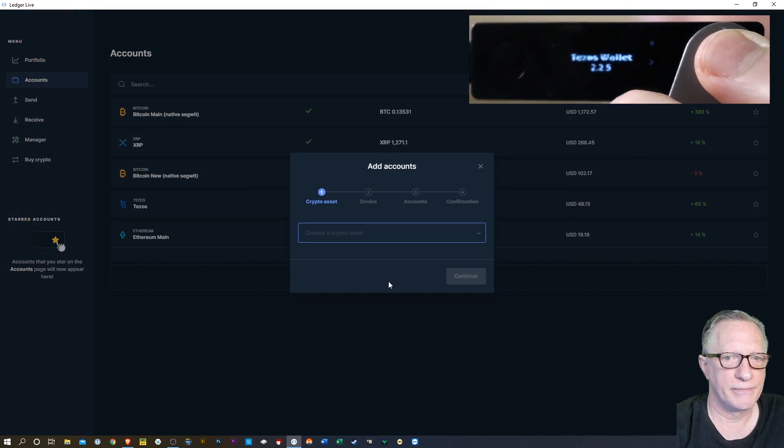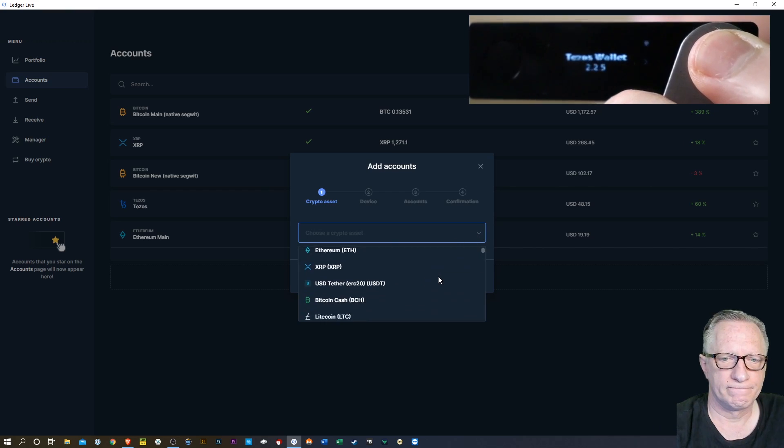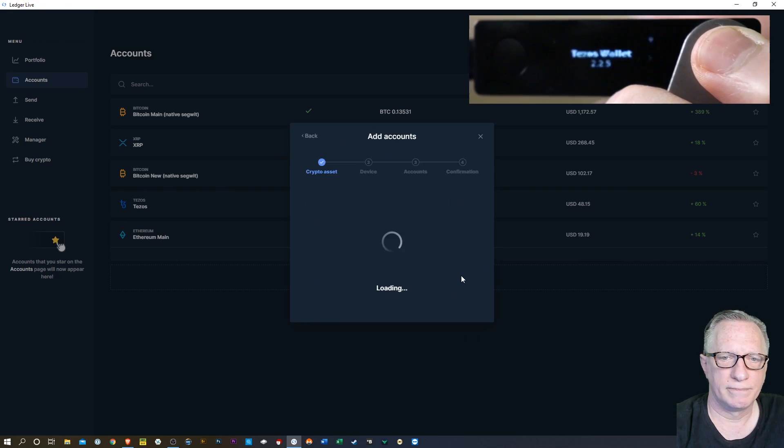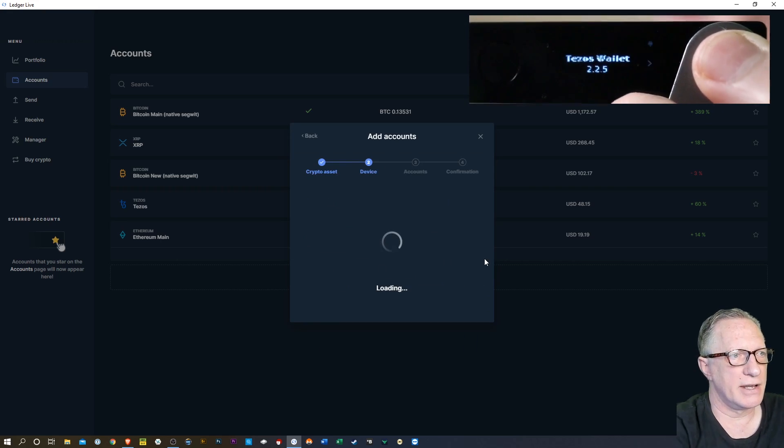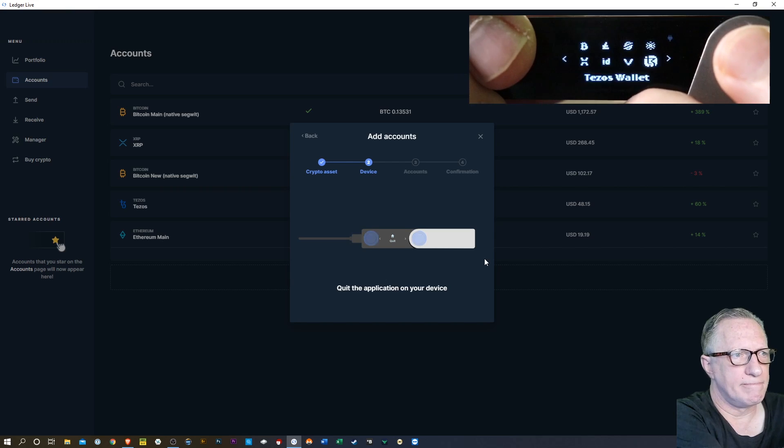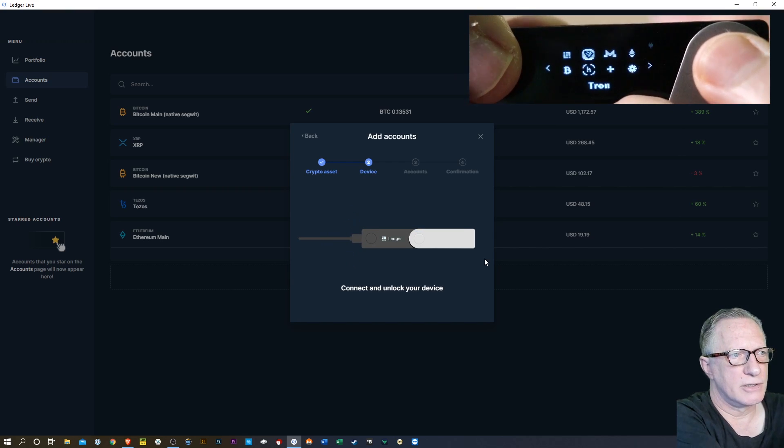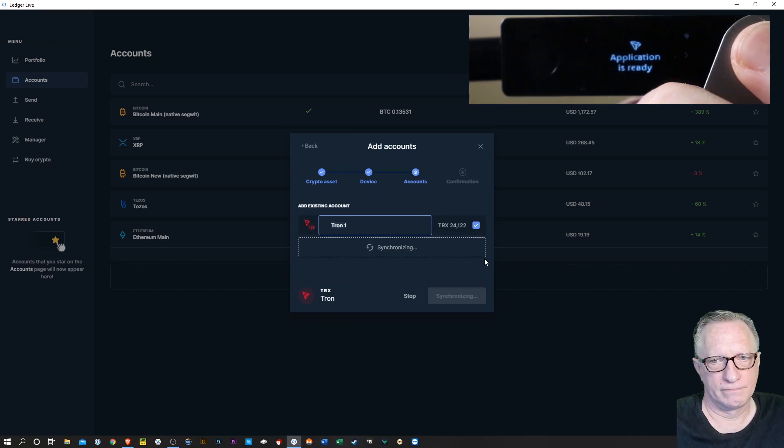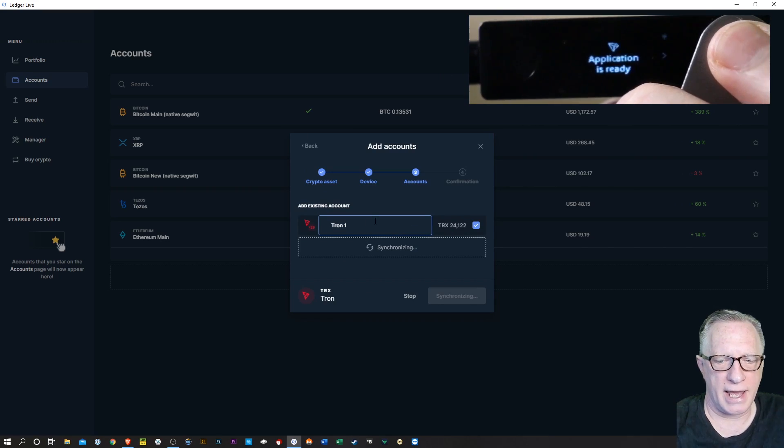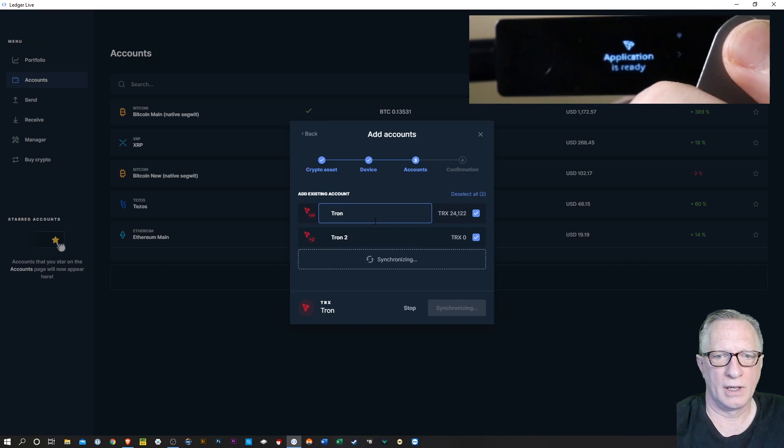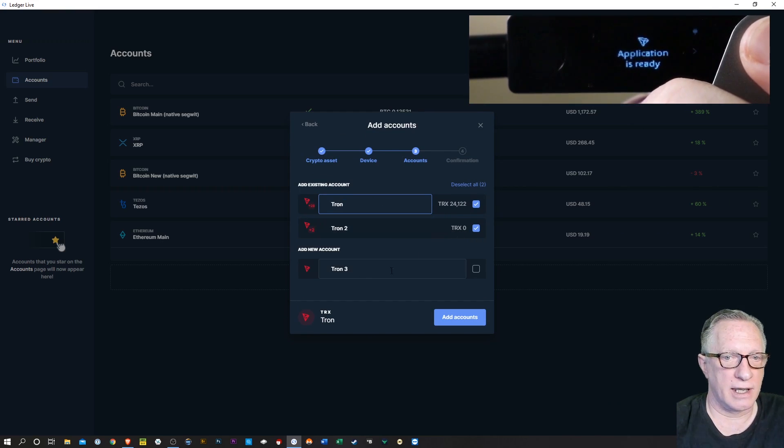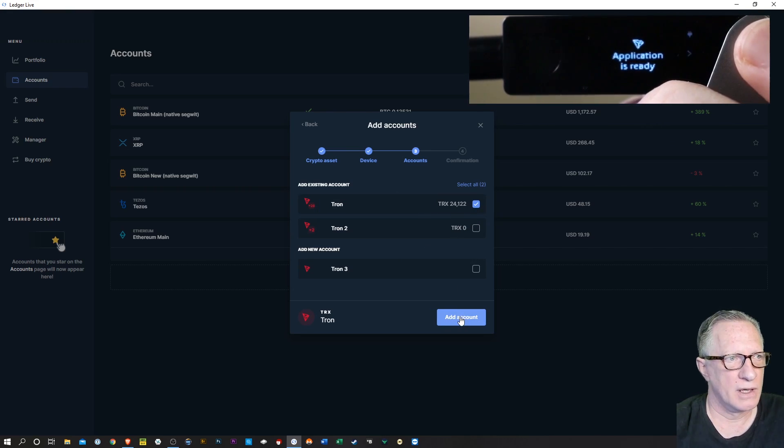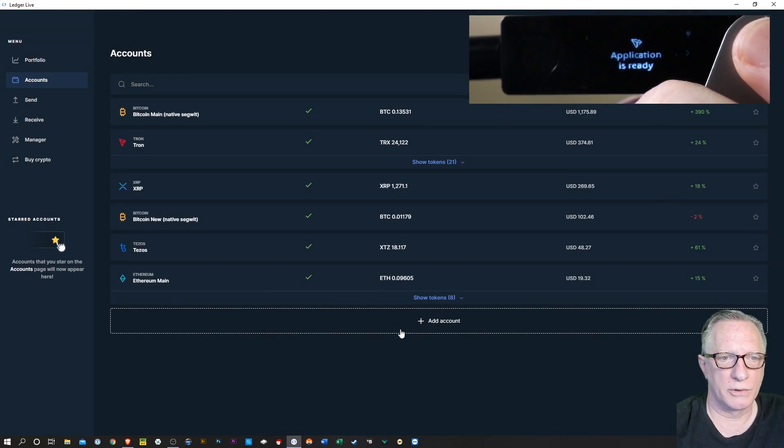Let's go to the next account. I'll hit this one down here. I had some Tron on there. We'll hit continue. Now I need to get out of Tezos and move over to my Tron app. There's Tron. We'll hit both buttons. And there's my Tron account. I'm going to go ahead and edit the name there. I had two Tron accounts. One is empty. And they're asking me if I want to add a new one. I don't. So I'm just going to deselect everything except this Tron account. We'll hit close here.